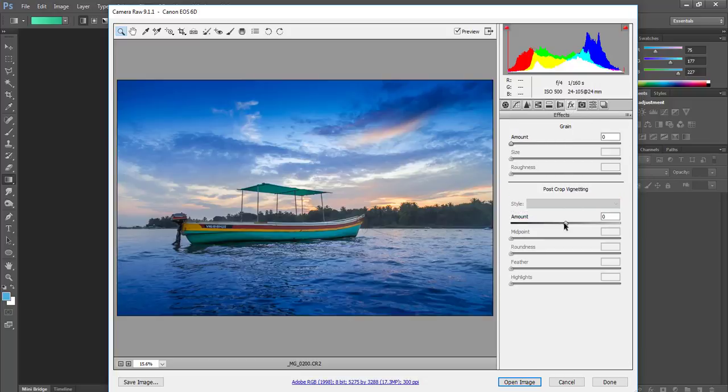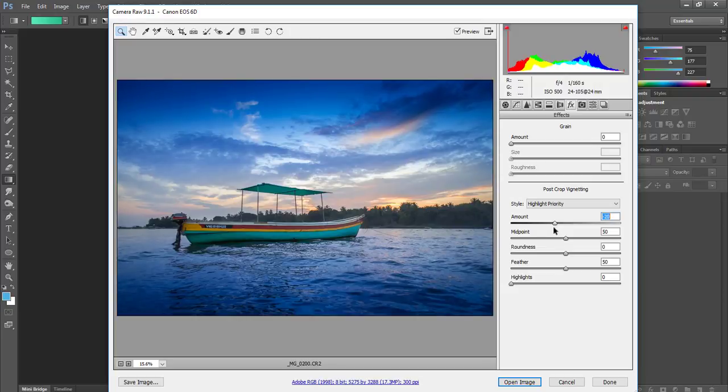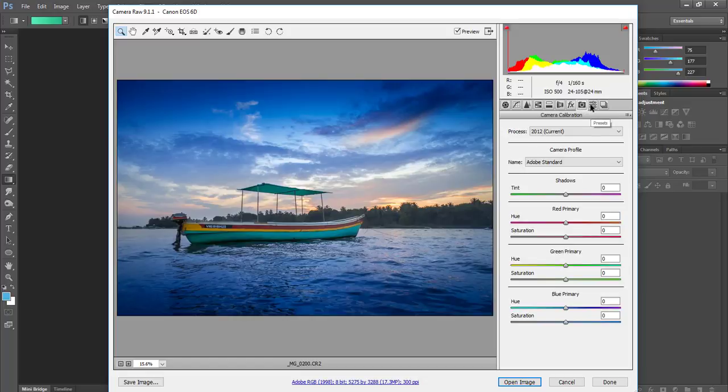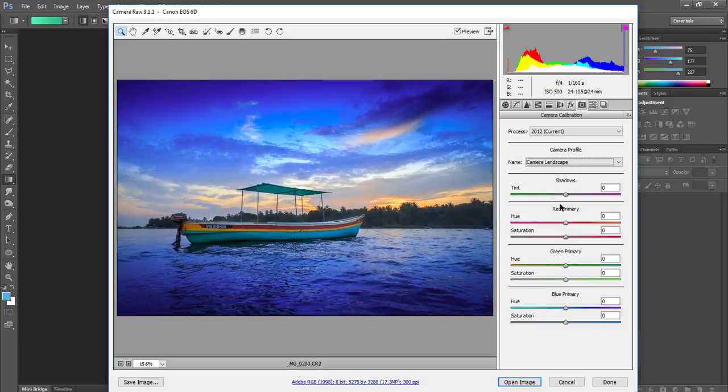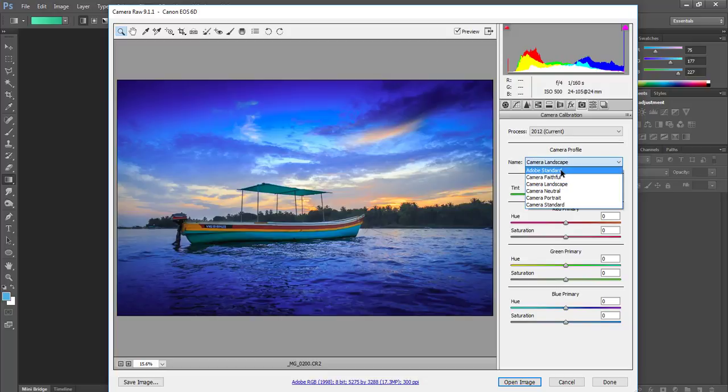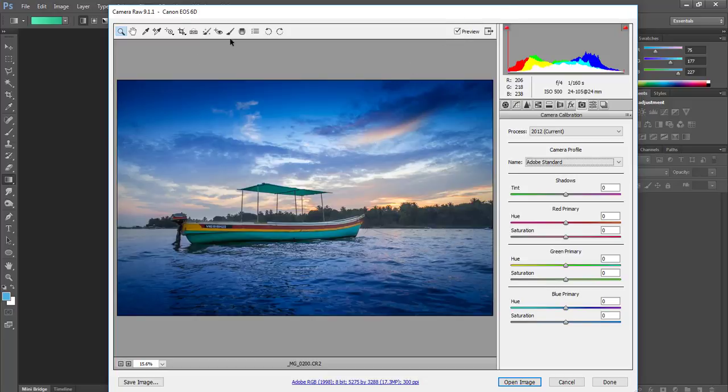Then I will do post-crop vignetting to guide the eyes toward the center. That's it from Camera Raw. You can try the color profiles, but I don't like this, I'll keep it at standard. This is what we have achieved using Camera Raw itself, no Photoshop done so far.